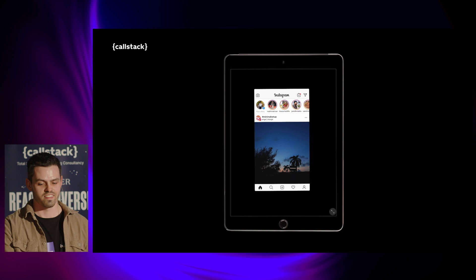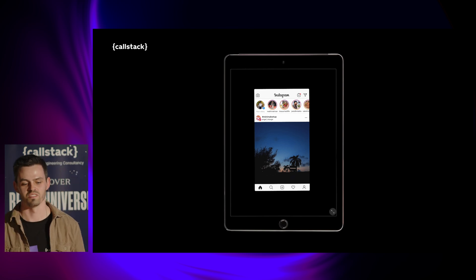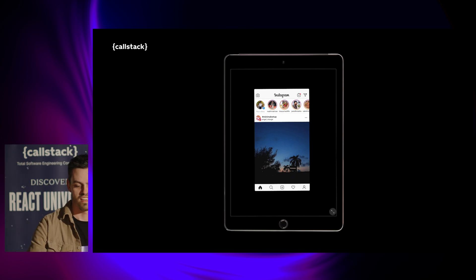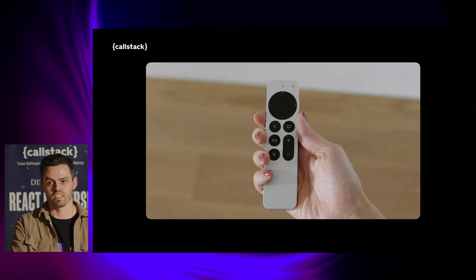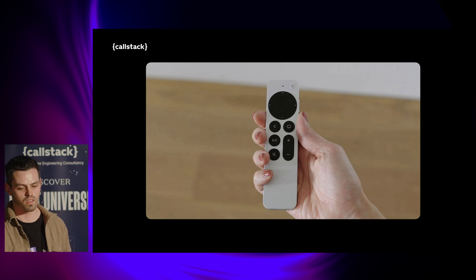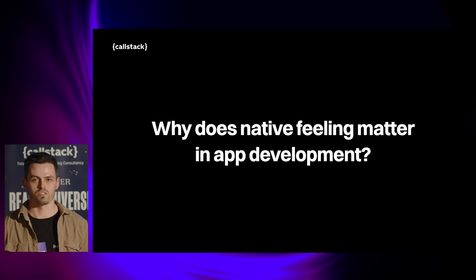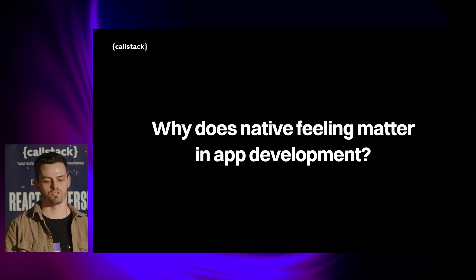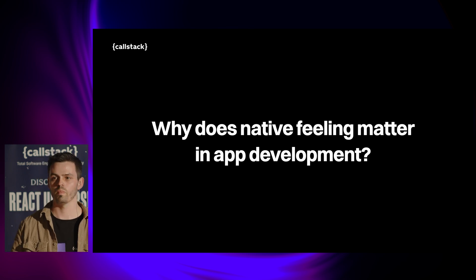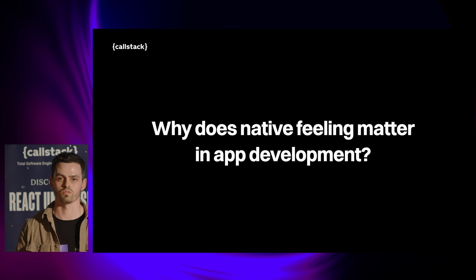Users of iPads expect your app to fill the whole screen, not just be a small rectangle in the middle. Also TV users expect your app to be focusable with their remote controller and navigate smoothly. So in this presentation I will try to answer why native feeling matters in app development, and I hope at the end you will understand what it actually means and what's behind those buzzwords.